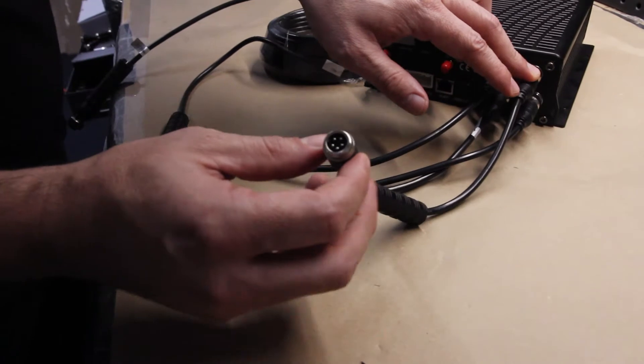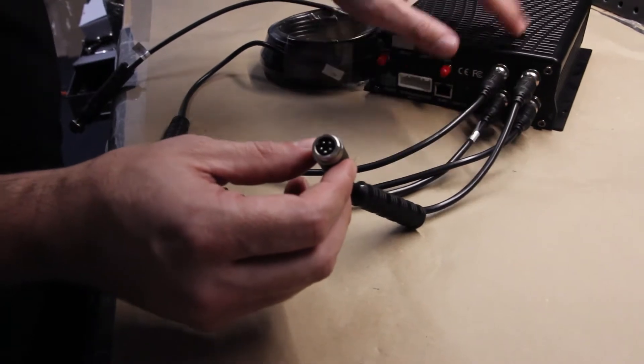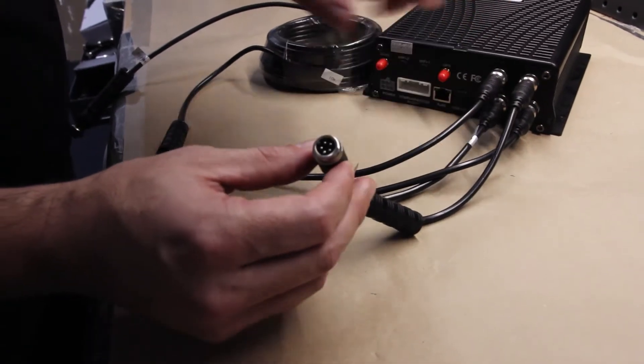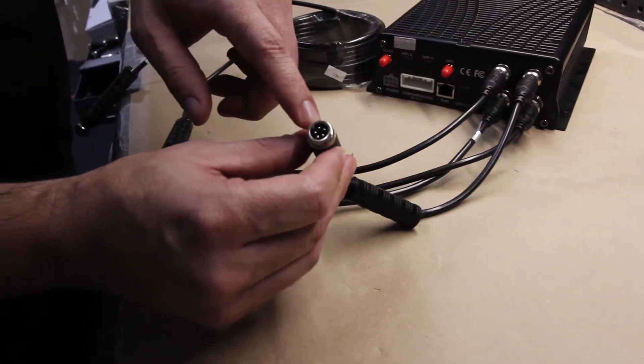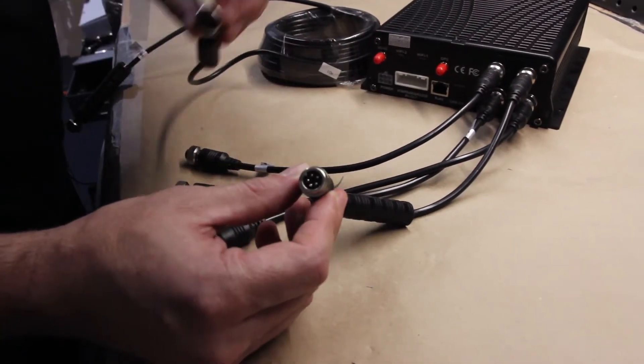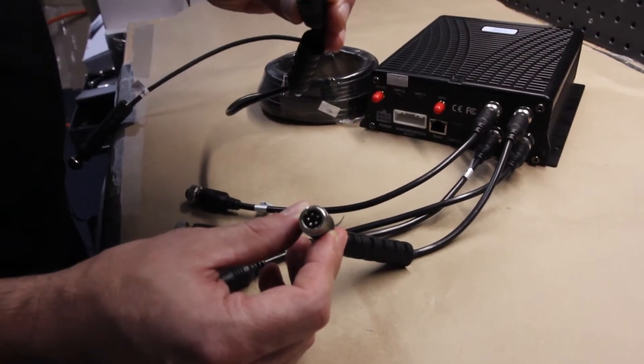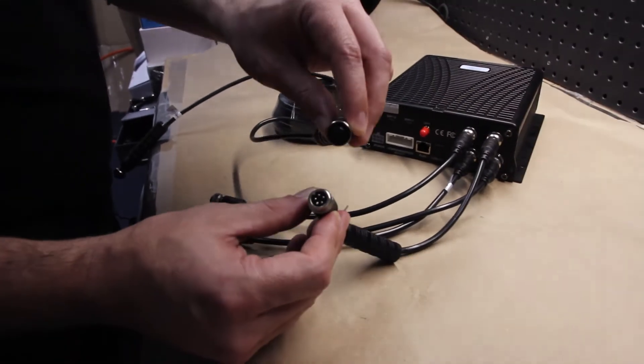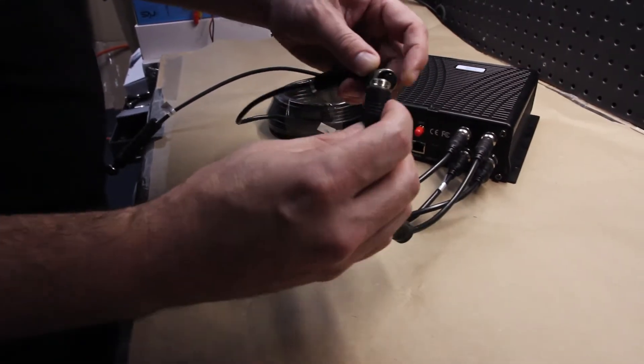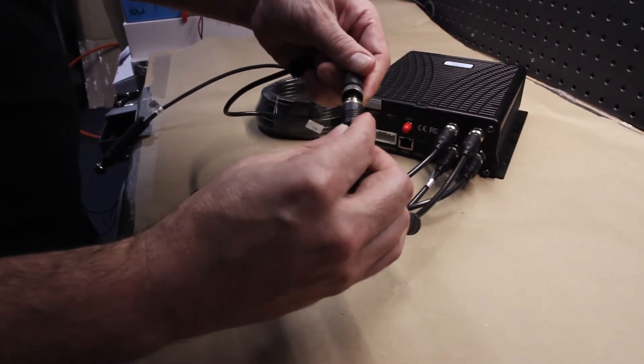As you can see, we have the adapter cable coming out of the DVR. It's a 5 pin male. Here's our camera cable, a 5 pin female. Just connect these two guys.